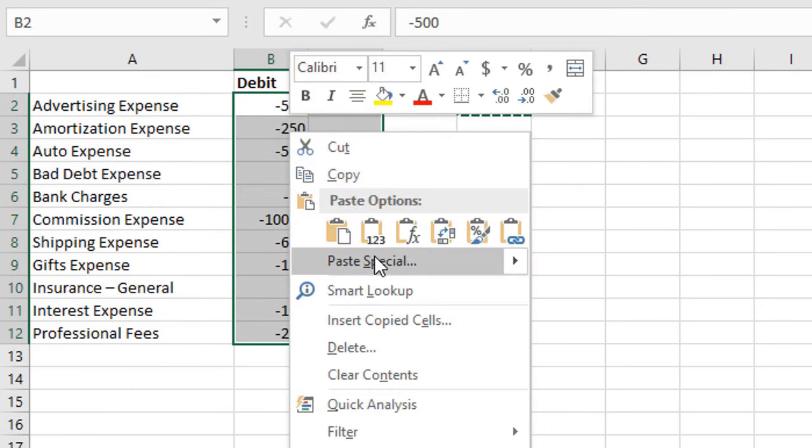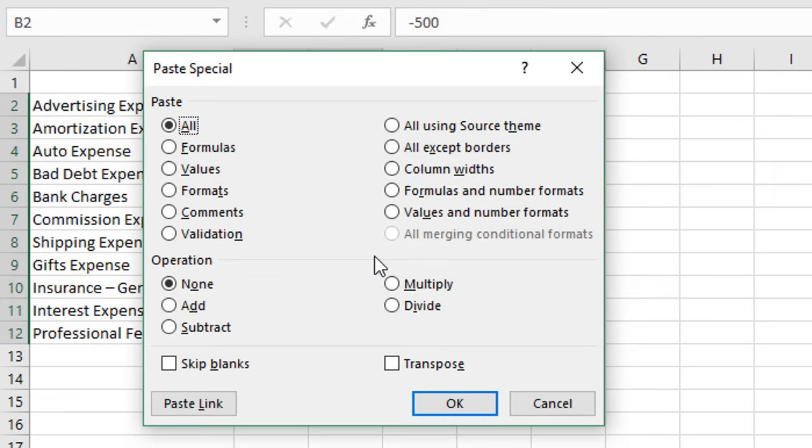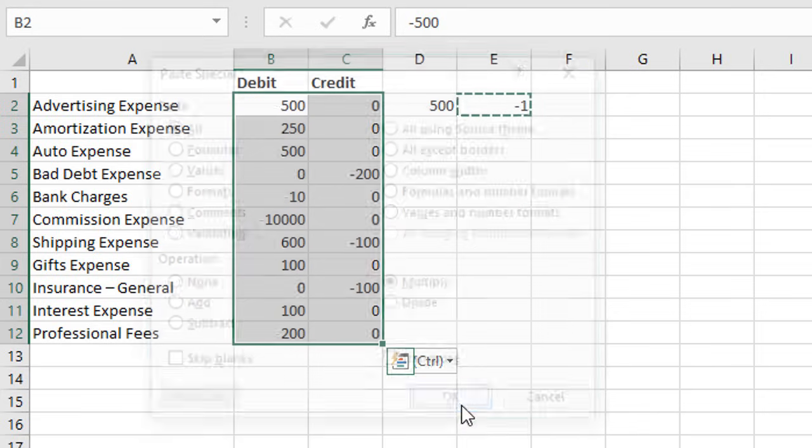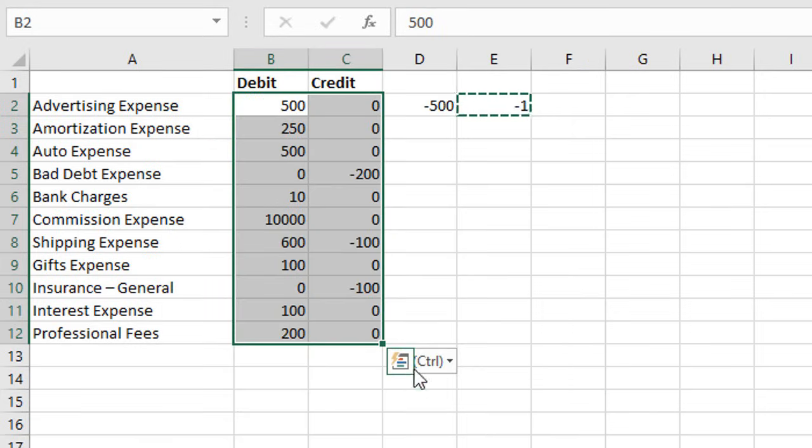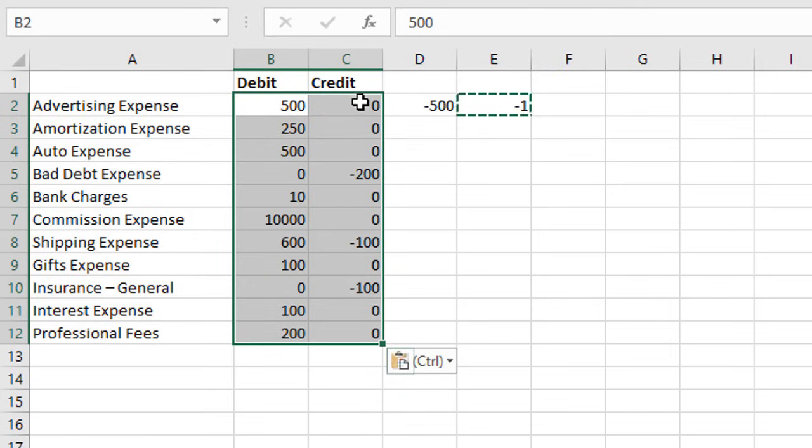Do the same thing, right click paste special, go to multiply, and hit OK. You can see that's done the multiplication on all the cells and reversed all the signs. Now it's also created these zeros, because any blank cells it's multiplying by negative one, and it just basically says zero times negative one equals zero. We might not want those zeros there.